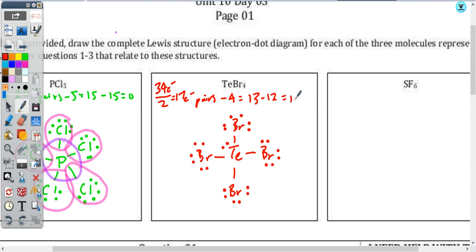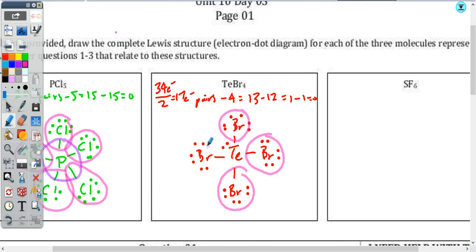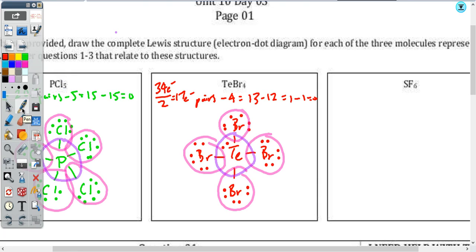I don't have any pairs left. Checking my work — my bromines each have a complete valence level. And tellurium, even though it has more than an octet, it is possible. It does have access to the d-orbitals because it's in the third period or below, meaning it has the third energy level or higher, and therefore we do have d-orbitals.